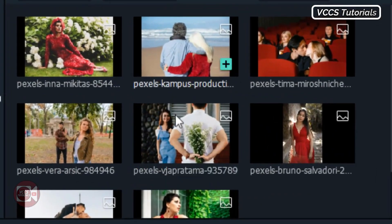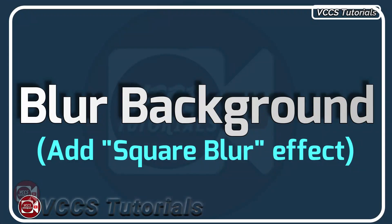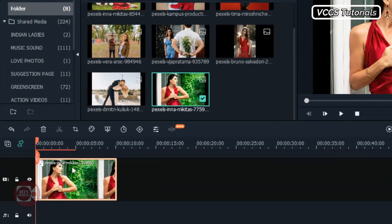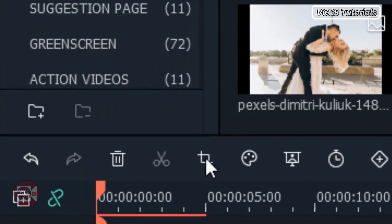So let's start by importing our media. Import all the photos and images you're gonna be using. I already have mine in my media, so you can import yours. When you're done importing all your images and photos, the next thing we need to do is drag one to the timeline. I'm gonna use this one for our background.